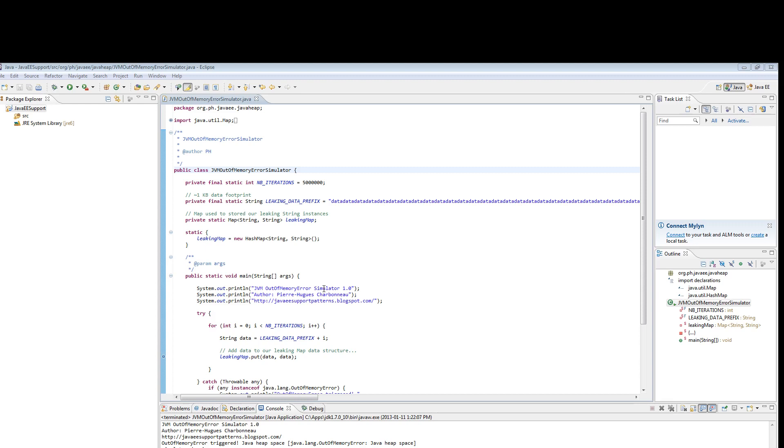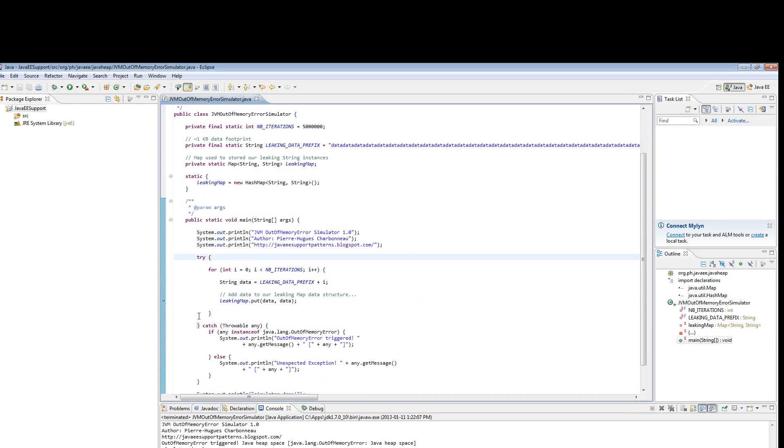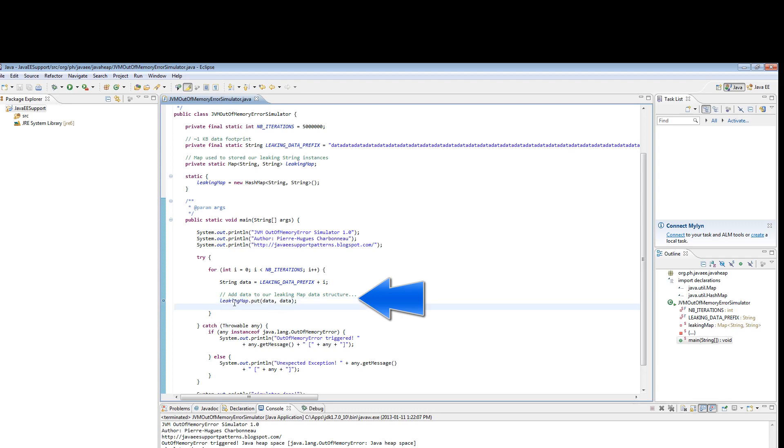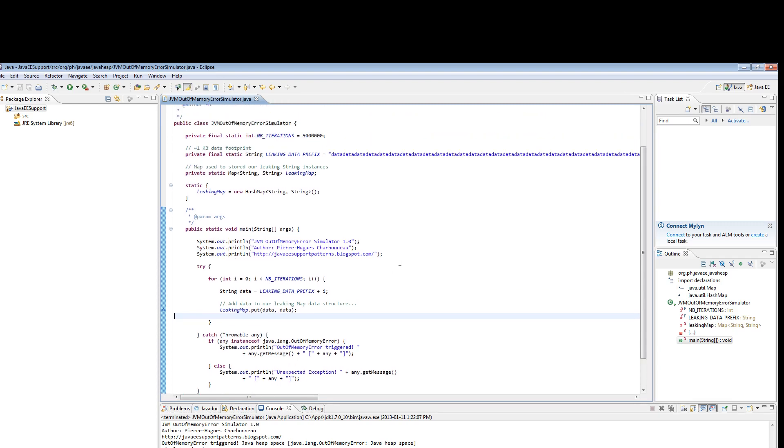What you see here is a very simple program that I created, which I call JVM Out of Memory Error Simulator. This program is trying to initialize and populate a leaking hashmap with string data, ultimately triggering an out of memory condition. These objects will accumulate in the Java heap, and eventually you will run out of memory.